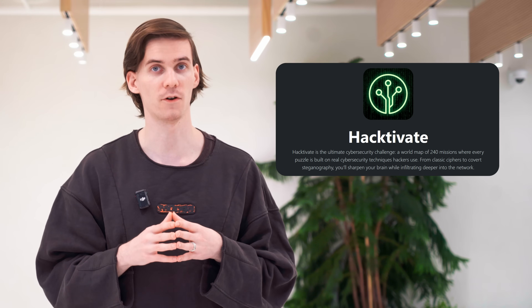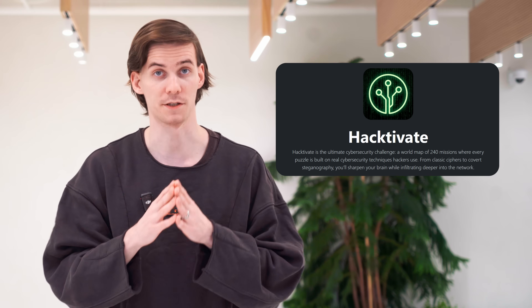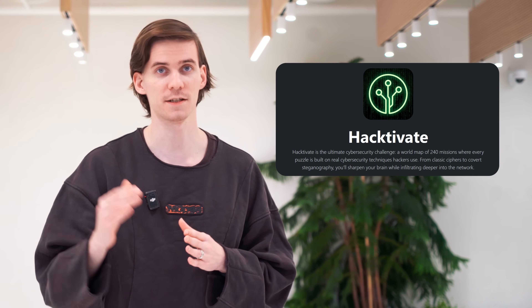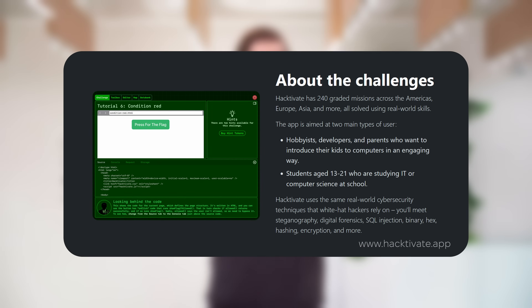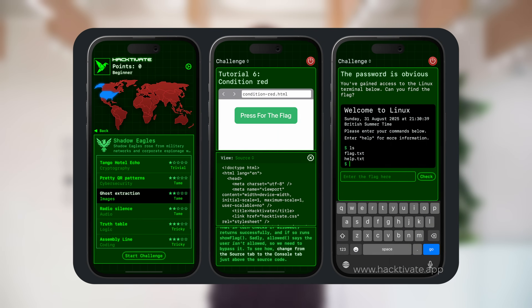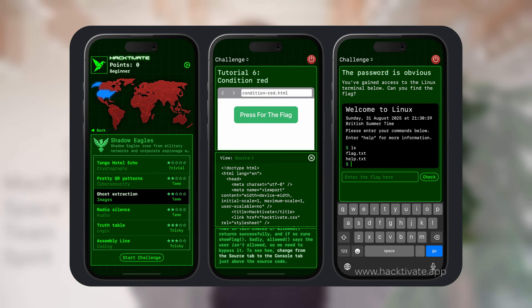A new CTF game called Hacktivate has been released for iPhone, iPad, and Mac, aiming to make cybersecurity education more interactive and accessible. Created by developer Paul Hudson, the app turns real-world hacking techniques into playable missions that teach users how cyber attacks and digital defense actually work. Hacktivate features over 240 missions inspired by real-world cybersecurity scenarios. Players travel virtually around the world, solving puzzles that involve code breaking, data forensics, steganography, and even network exploits, all within a safe educational environment.